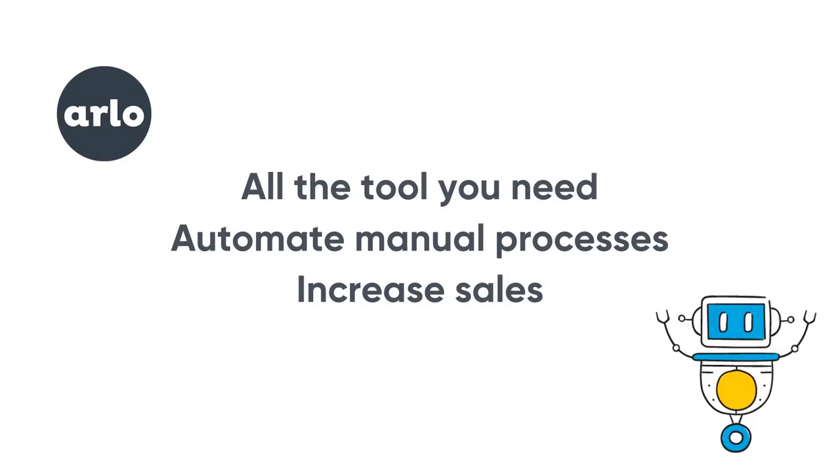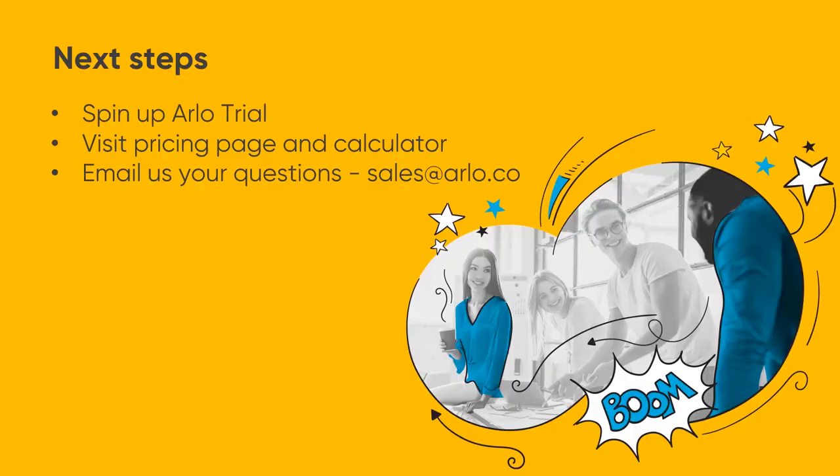That's the end of this in-depth tour of Arlo. From here, we encourage you to spin up a free trial, visit our pricing page, and reach out to one of our friendly team to address any questions you have.